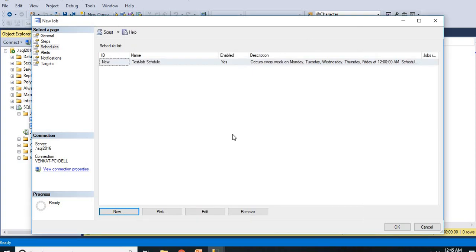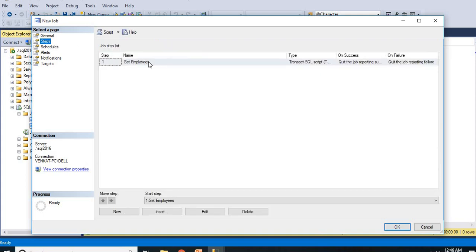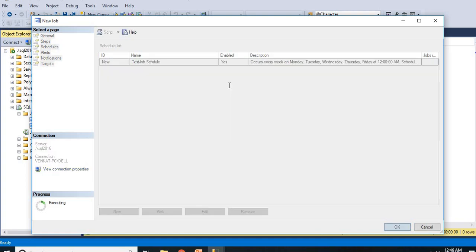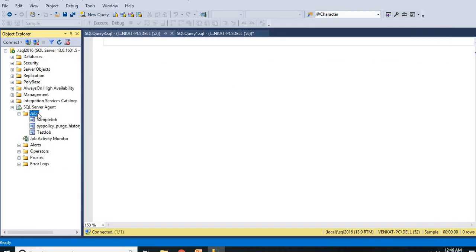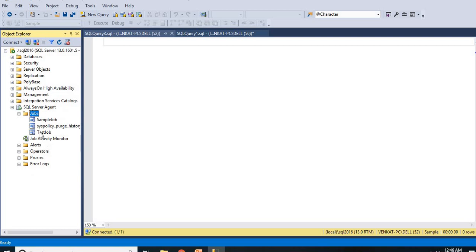Now if you understand clearly, I have provided the name in the general section, I added a SQL query in the steps section, I added schedules to the schedule section. Alerts, notifications, and targets I will talk in the next video. Let's click OK. Once you click OK, if you refresh it you will be getting a job here. Now my job is already enabled and it runs whenever time reaches 12 AM in my calendar, every weekday.